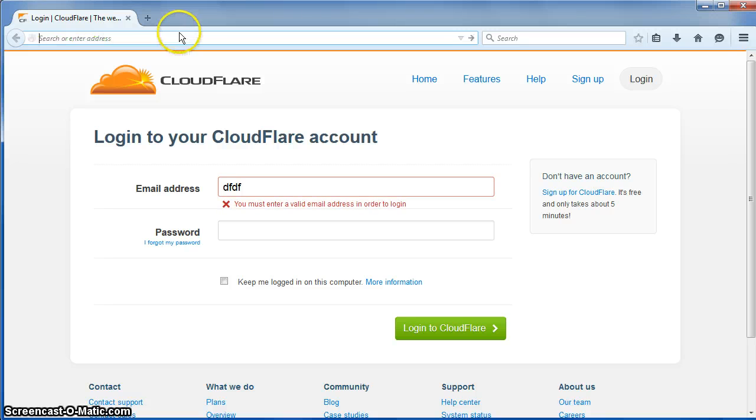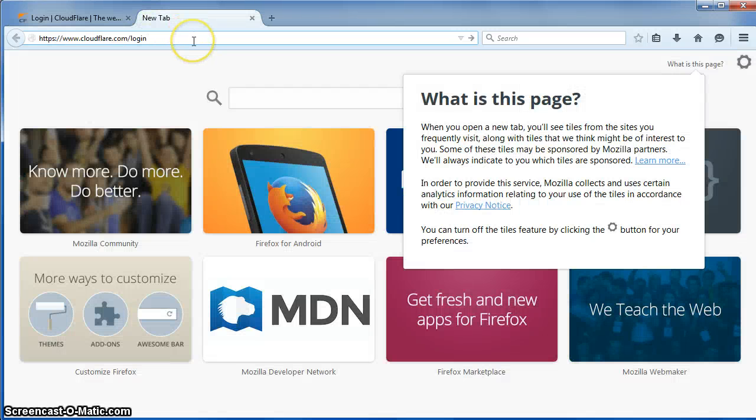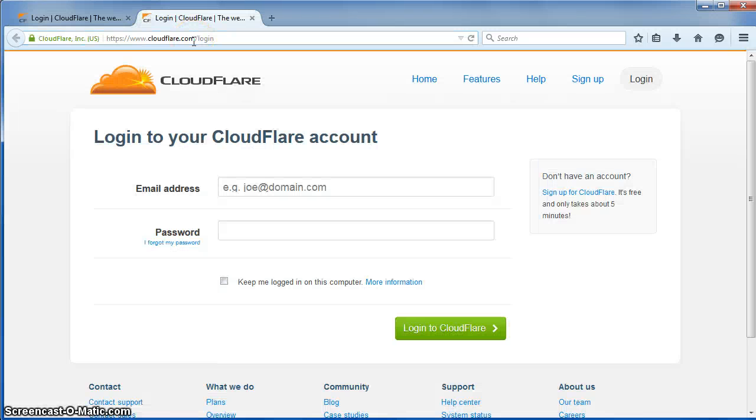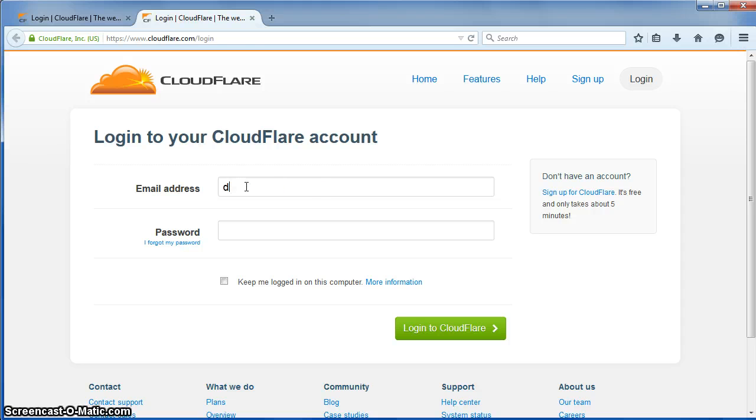So let's see it again. So if I'm typing nothing happens. If I click here then it works.